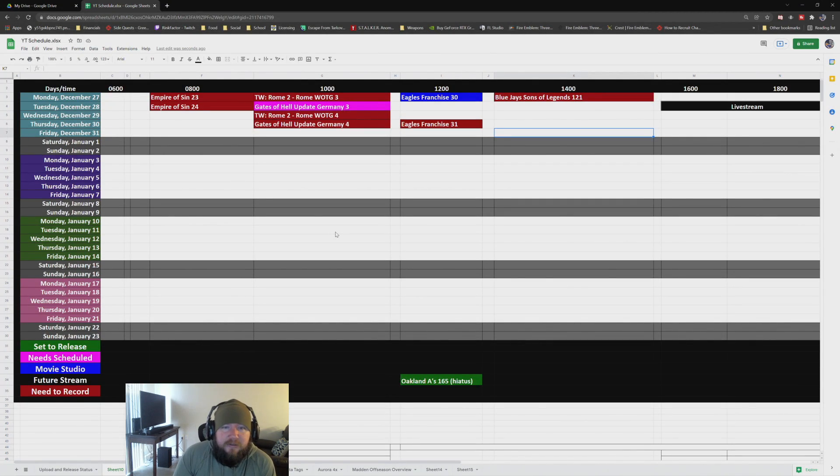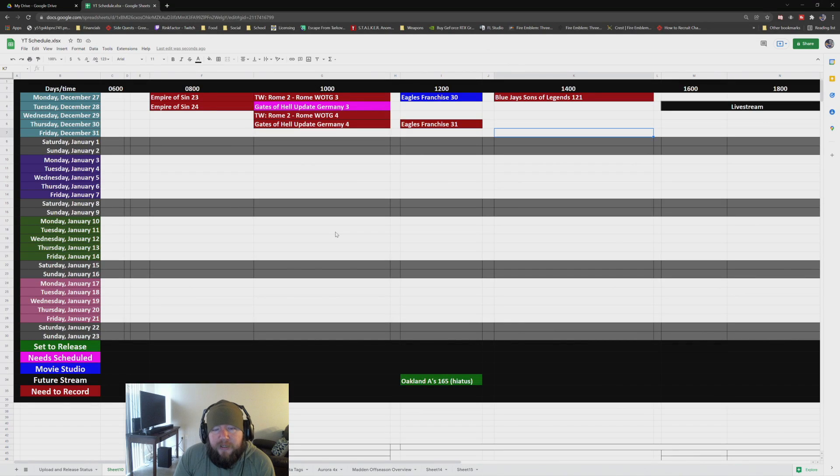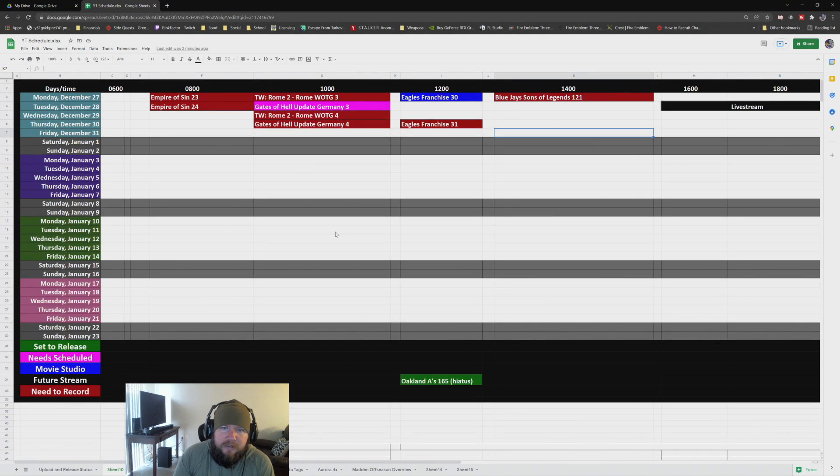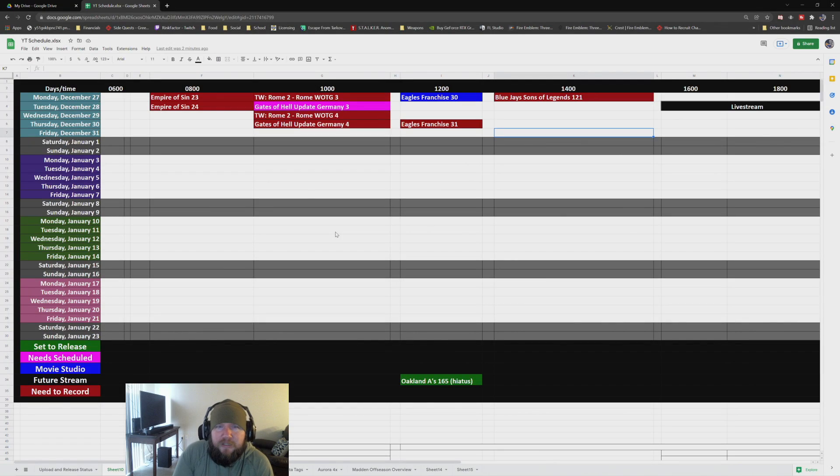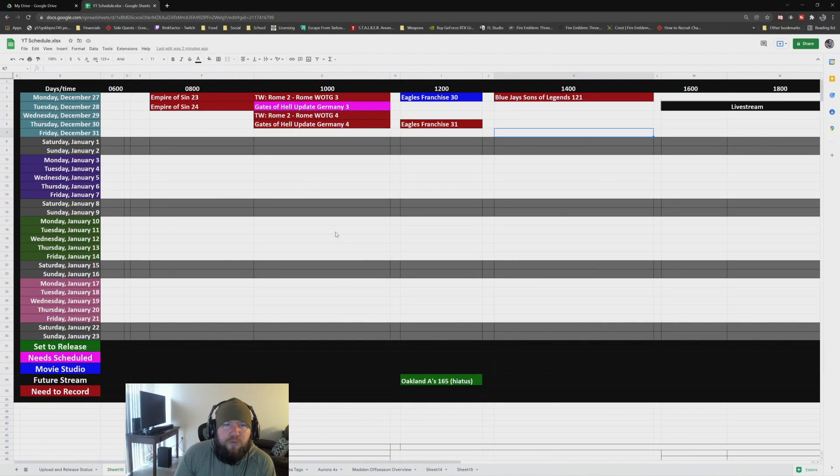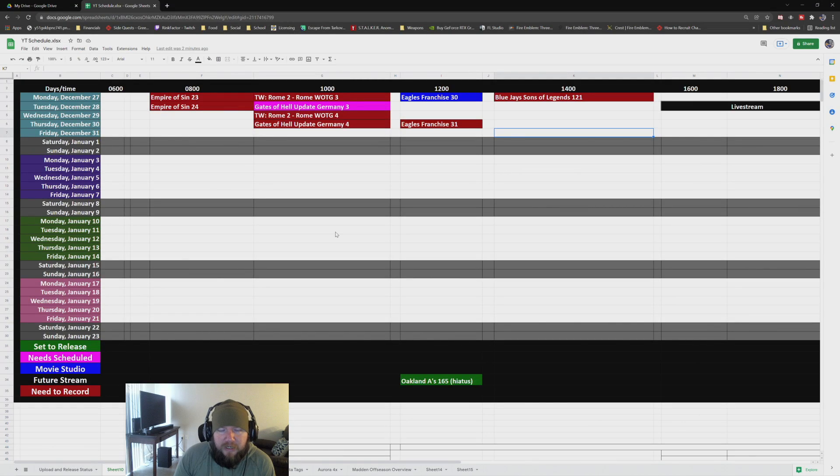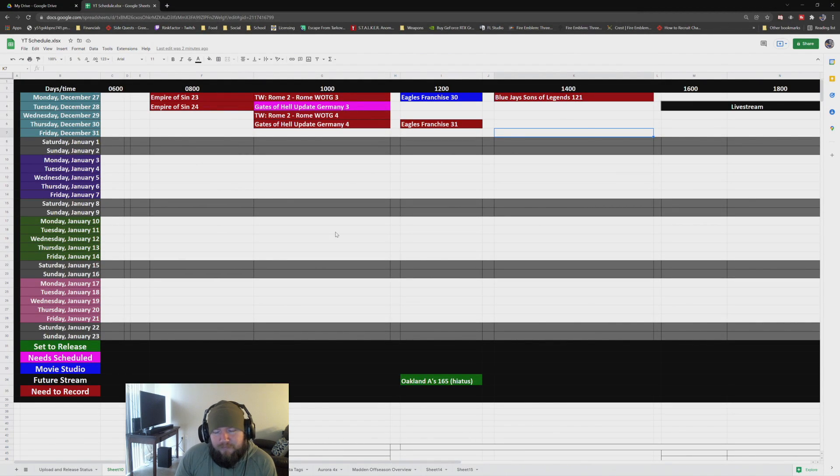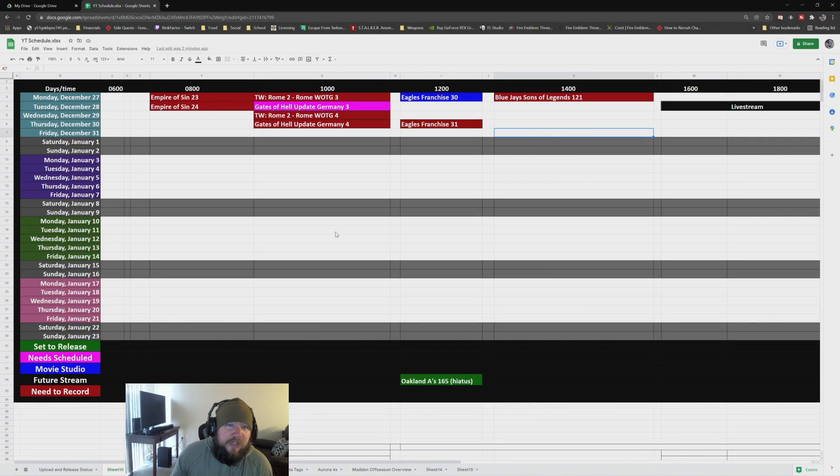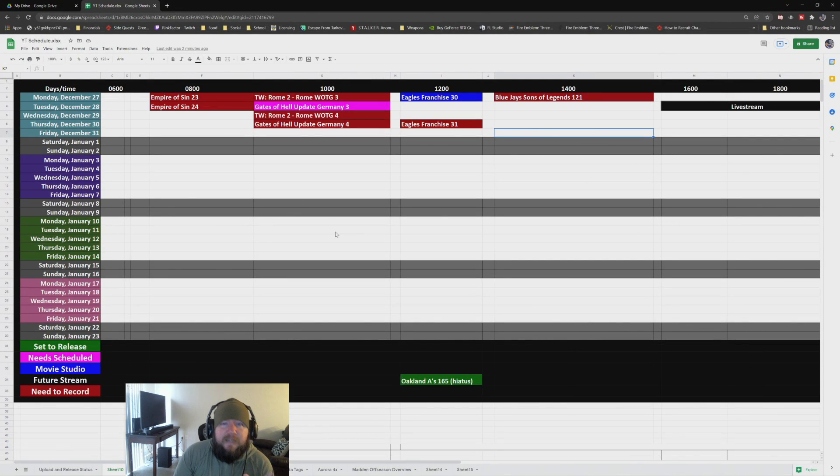The biggest thing going into 2022 is we're going to have some changes. Not big changes, content-wise, but changes on when, or kind of the order. Nothing is changing on the channel as a whole for the content itself.